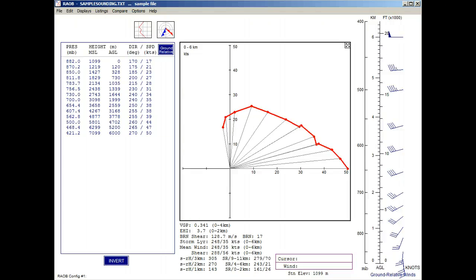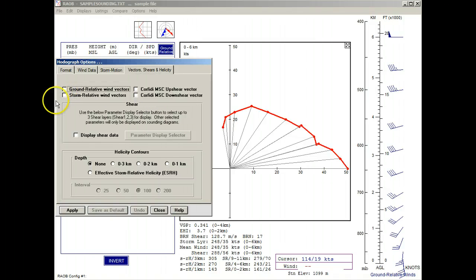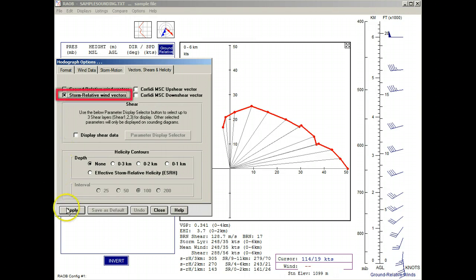We'll right-click the mouse to recall the Options panel, and we'll first deactivate the ground relative vectors. And now turn on the storm relative wind vectors.